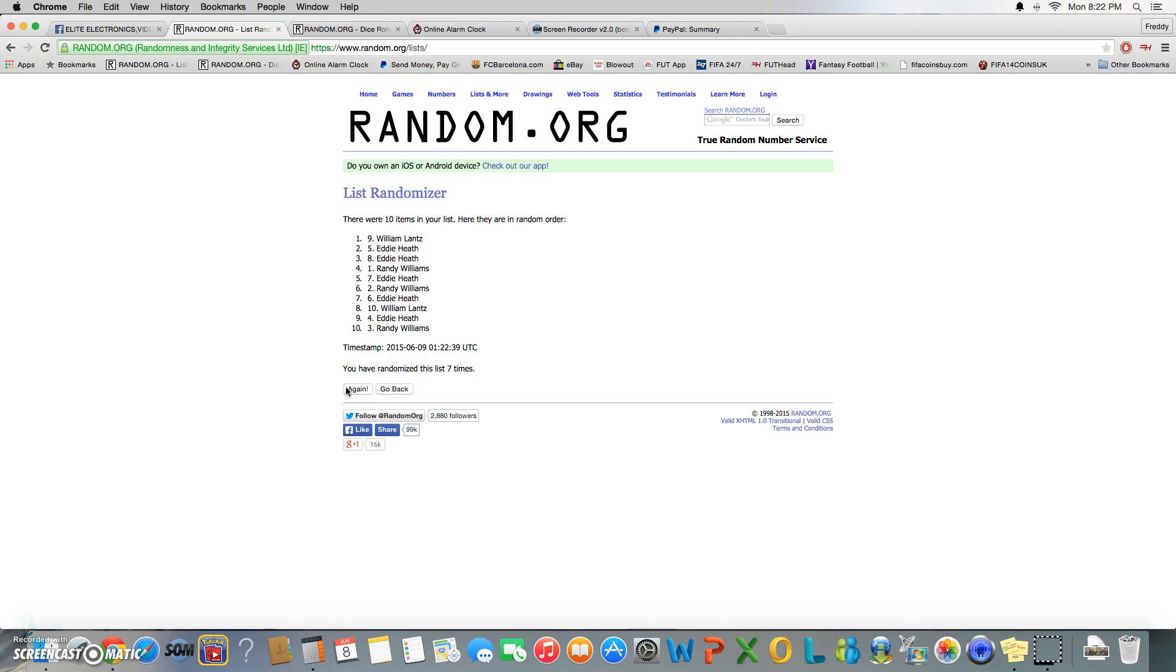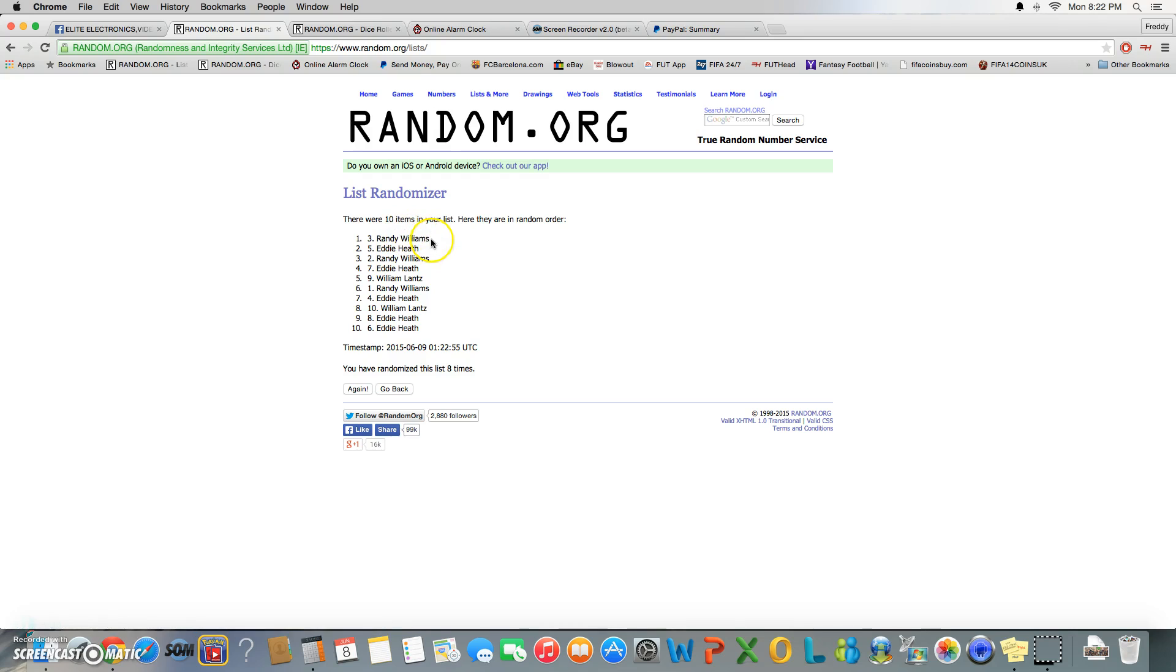Last and final time, good luck. Top two win again, here we go. And Randy gets the top spot and Eddie stays in spot two.